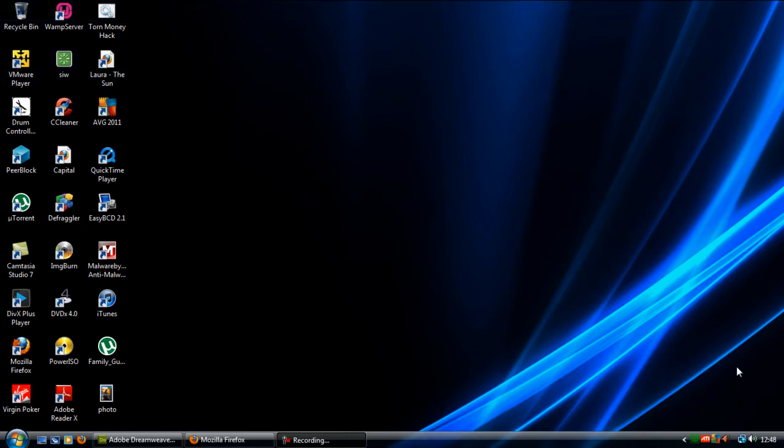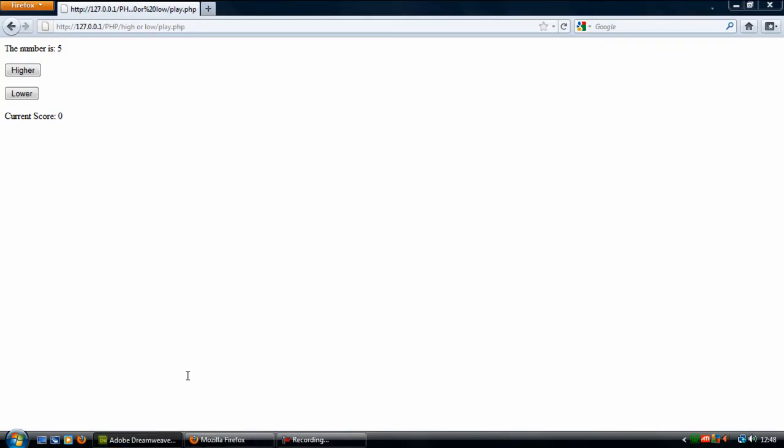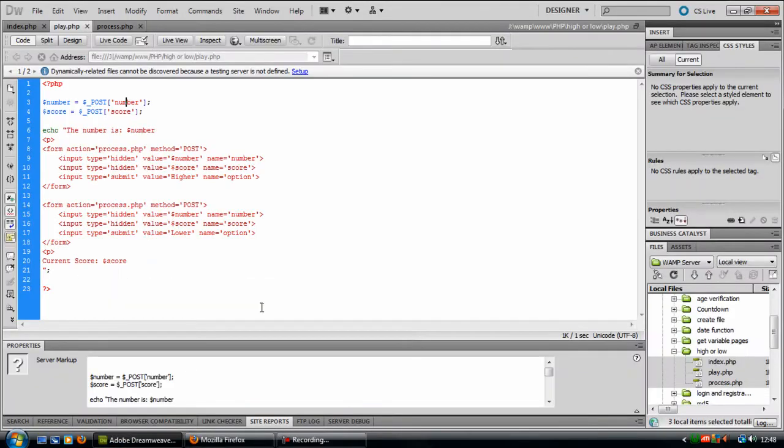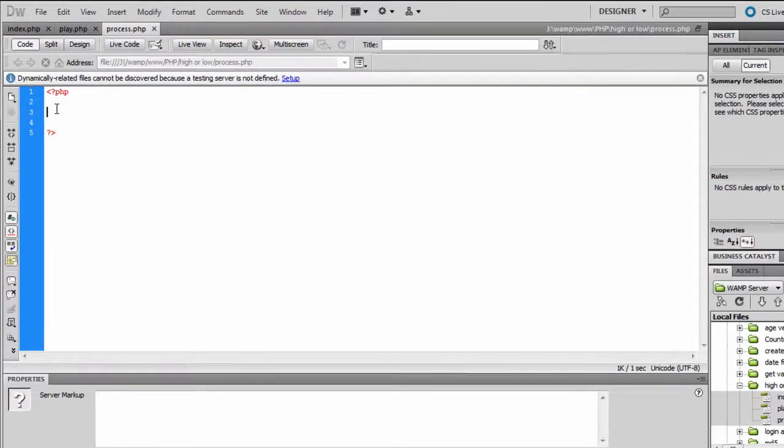Okay, welcome back to part 2 of this higher or lower script. In this part we are going to be doing the process.php.